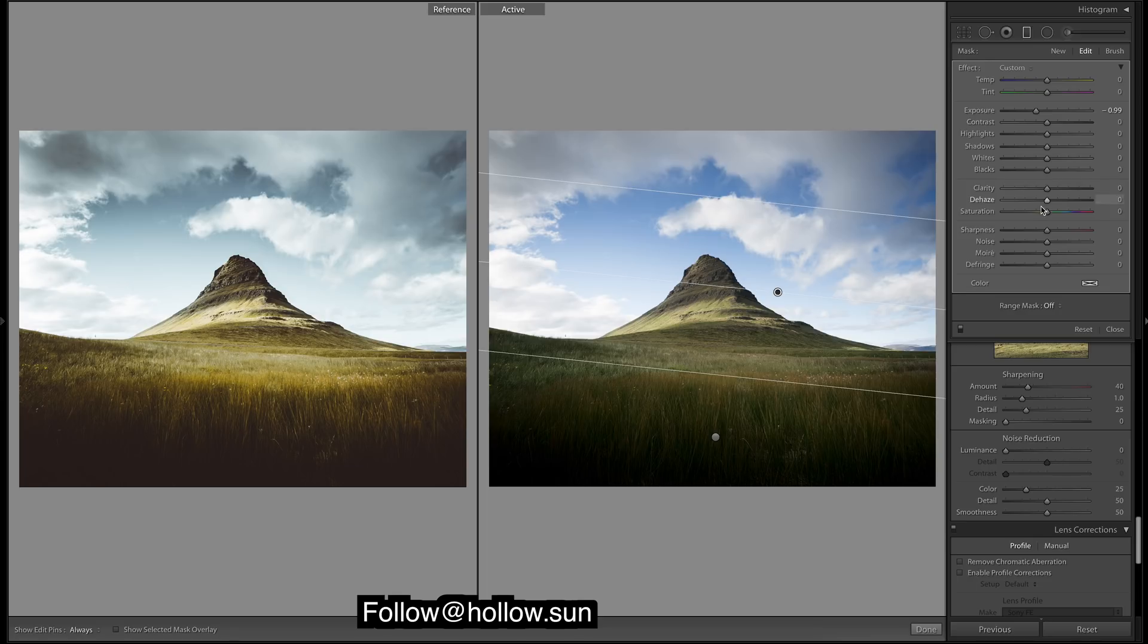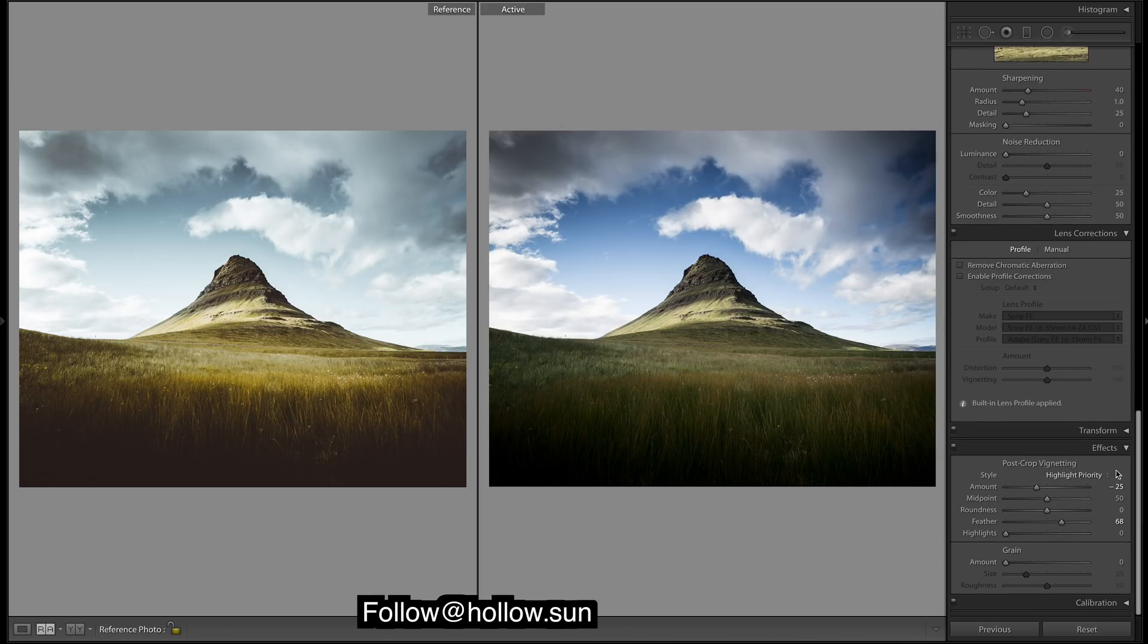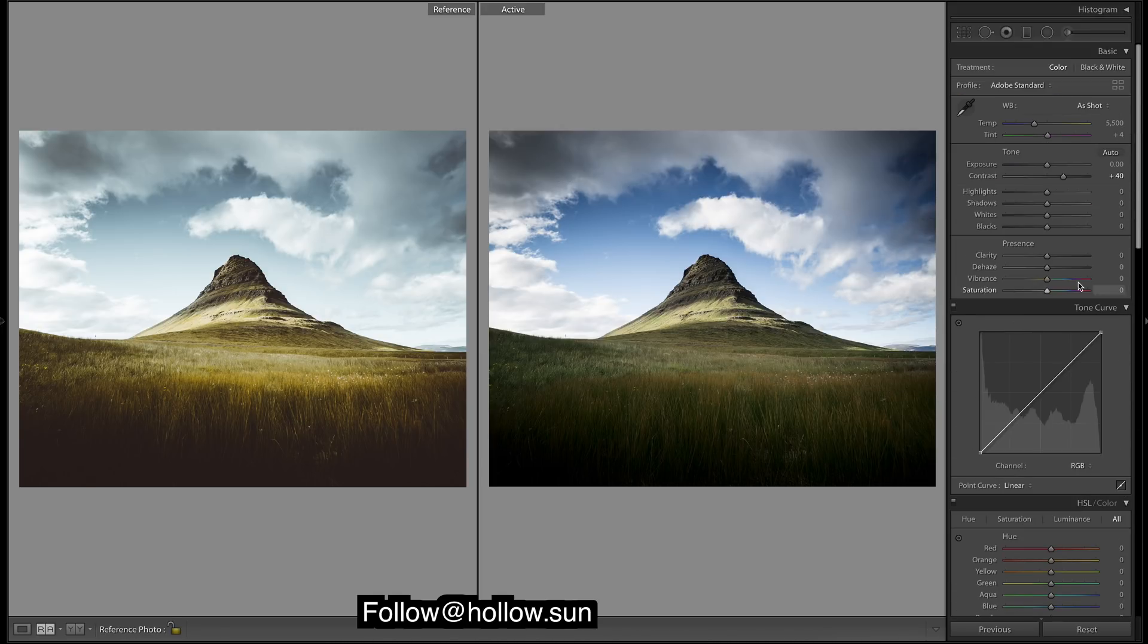And to get a bit of punch in the clouds, I'm gonna bring up the clarity. Bring it all the way up, and then because we'll soften the image by bringing down the clarity up here, it's going to take away a bit of what we added to the clouds.